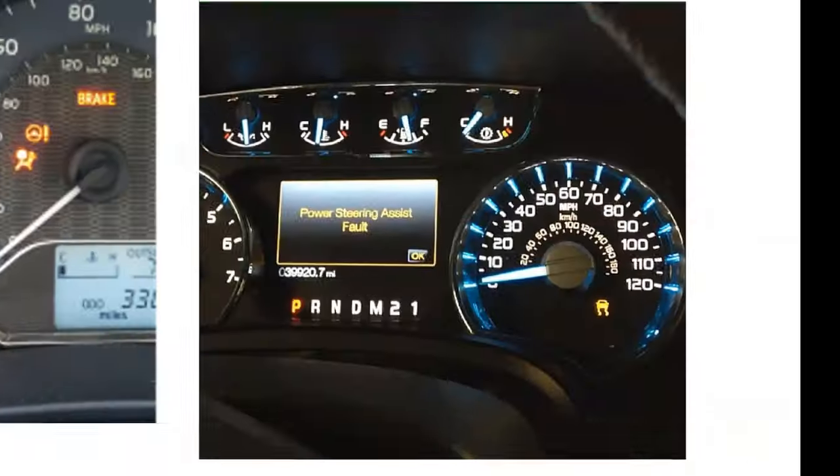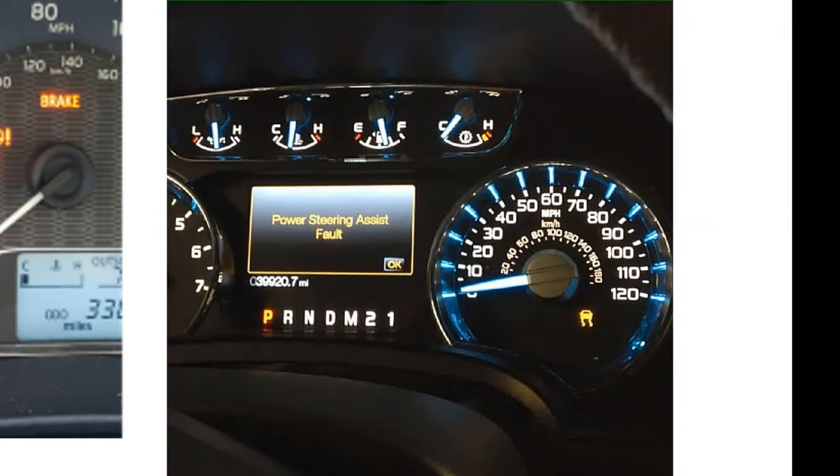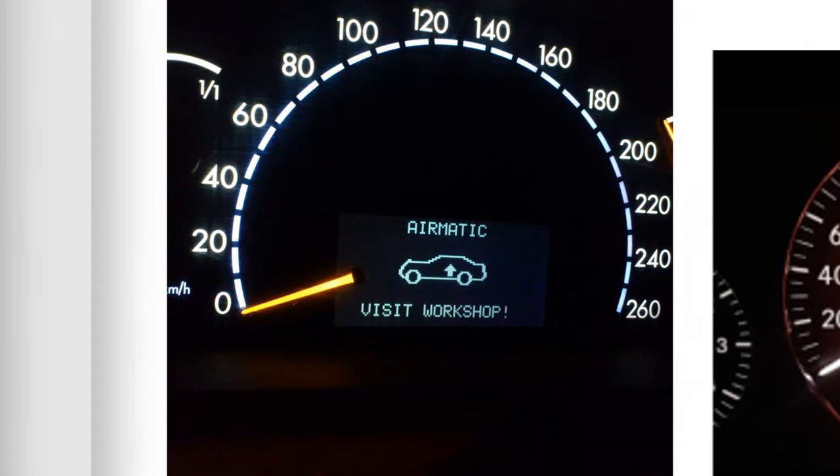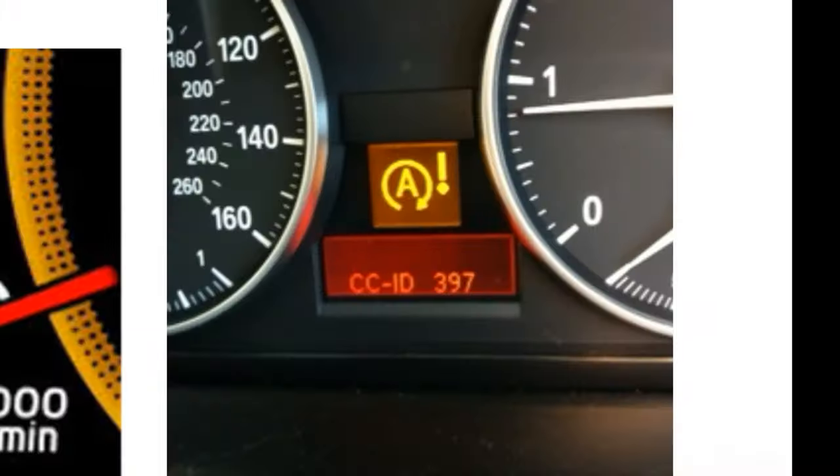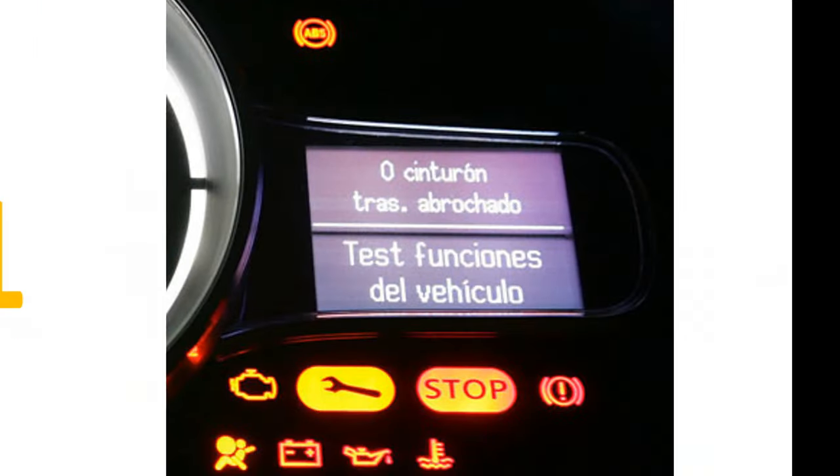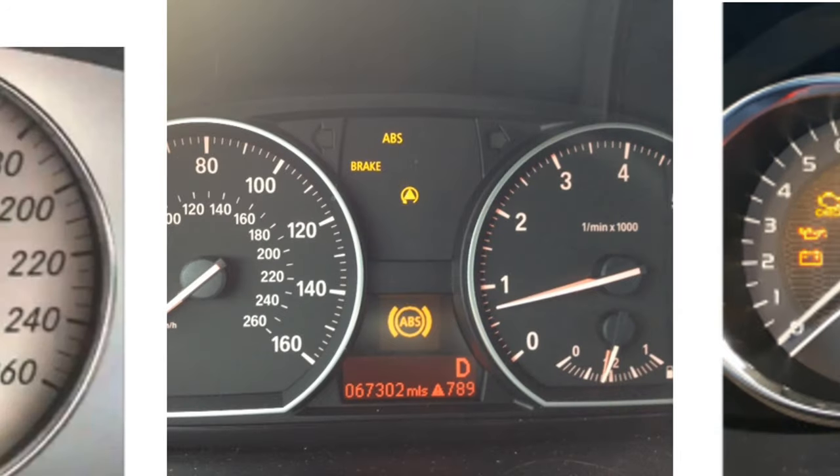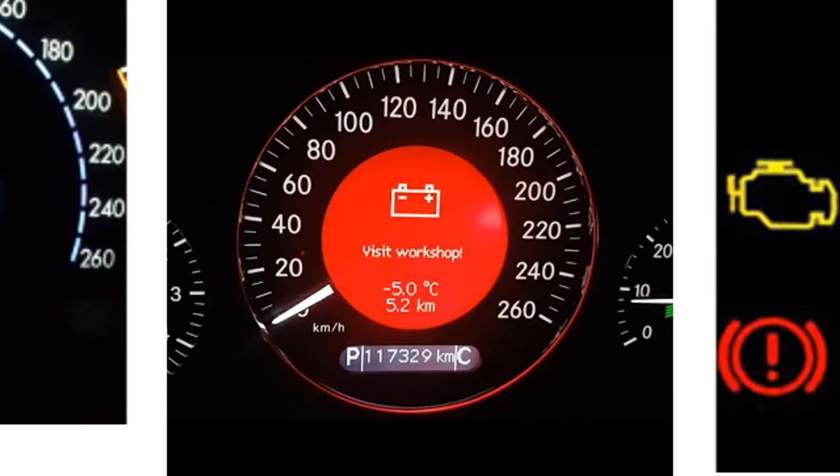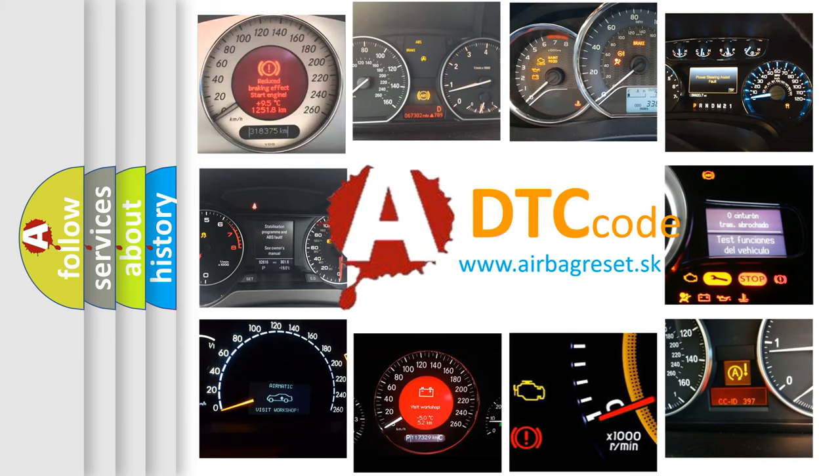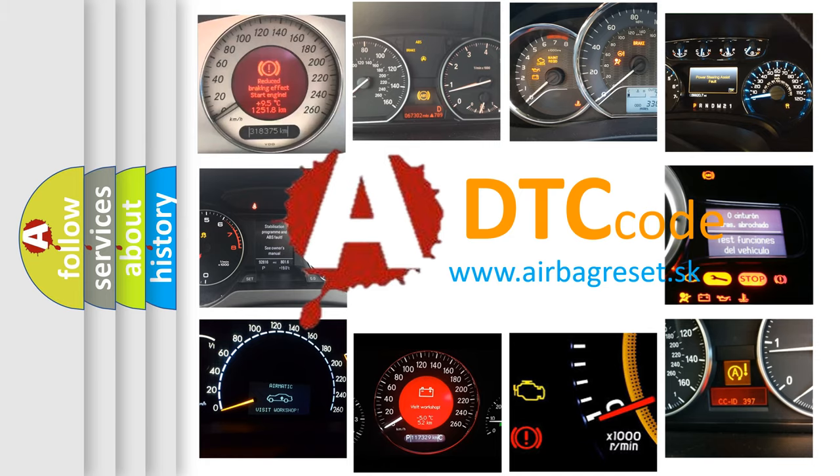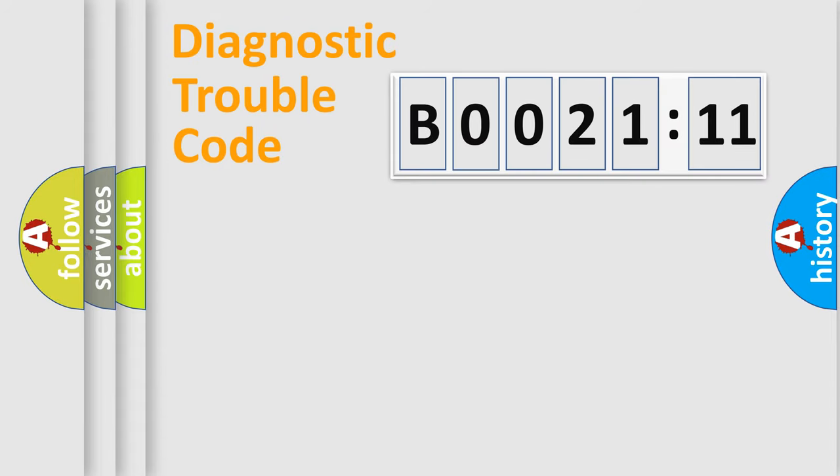Welcome to this video. Are you interested in why your vehicle diagnosis displays B002111? How is the error code interpreted by the vehicle? What does B002111 mean, or how to correct this fault? Today we will find answers to these questions together.